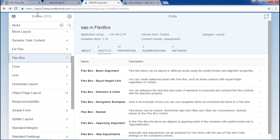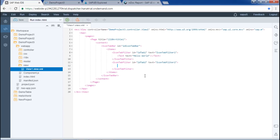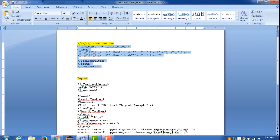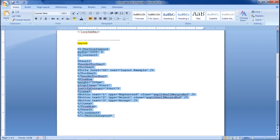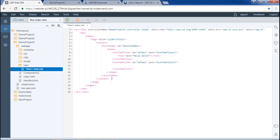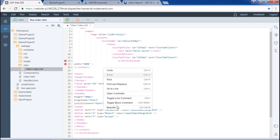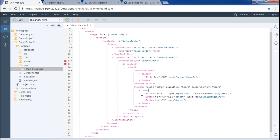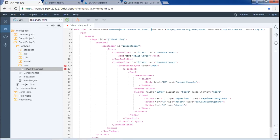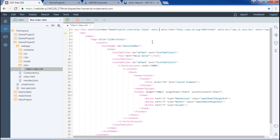I will write the layout code and have it ready to paste. I will paste it within the second icon tab bar and beautify it. I am getting an error: 'unexpected namespace L' — this namespace is not defined in my program. I will define this namespace by writing xmlns:l equals sap.ui.layout. Now the namespace is defined and I am no longer getting the error.